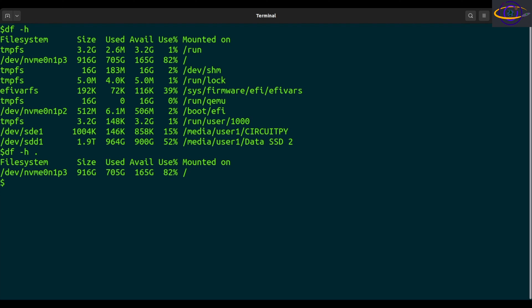So yeah, those are the most common things. There are some other options you can run. Check the link in the description for more info on that. And there's even more info in the man page if you check that, but that's everything I wanted to show you for today.